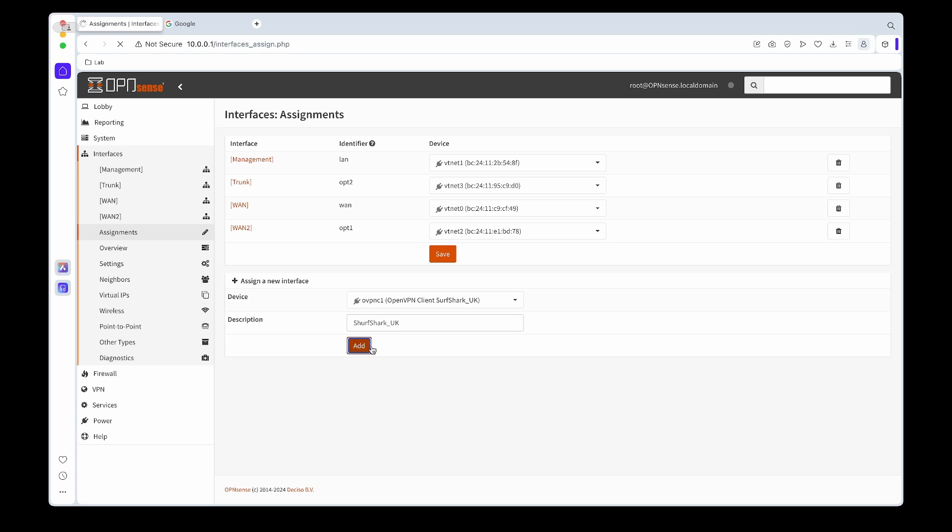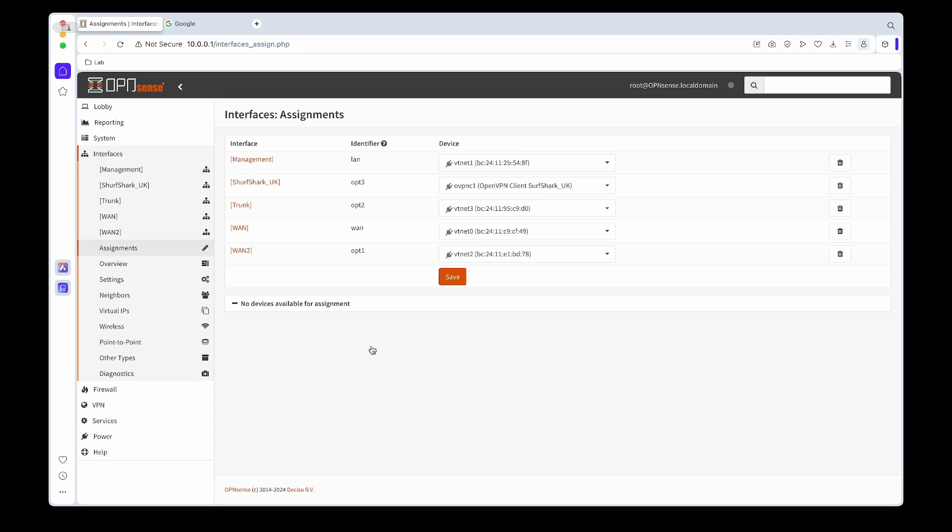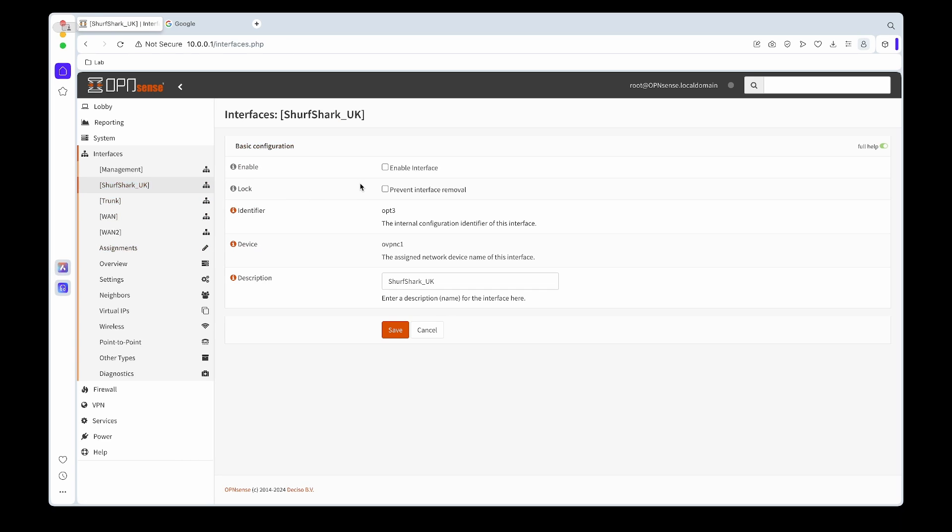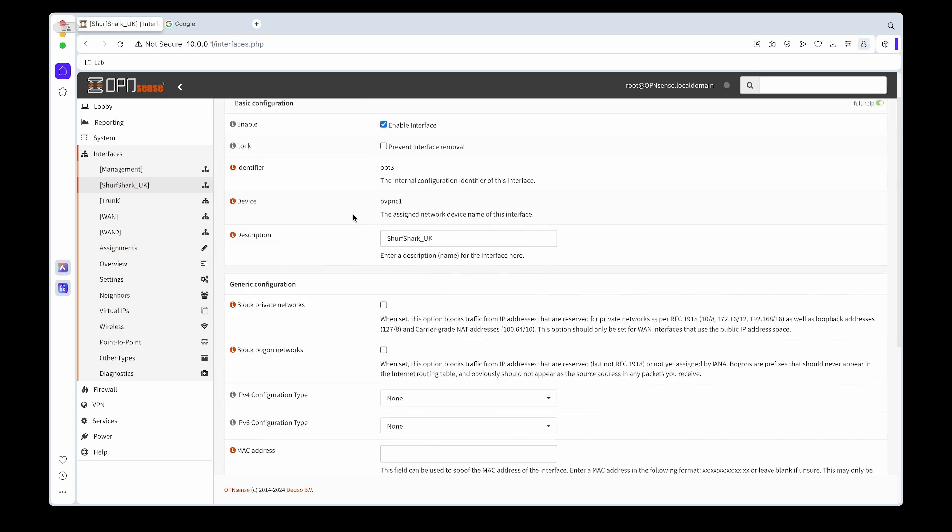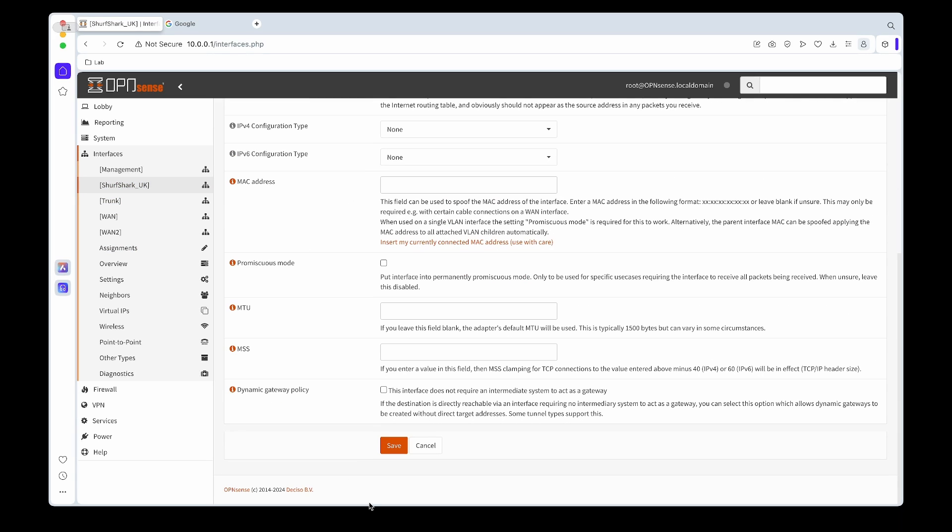And we can save and edit. Once it's done we can click on it and then just enable it, save and apply changes.